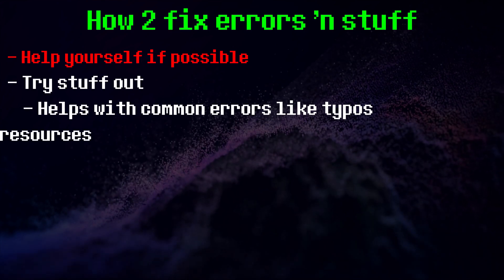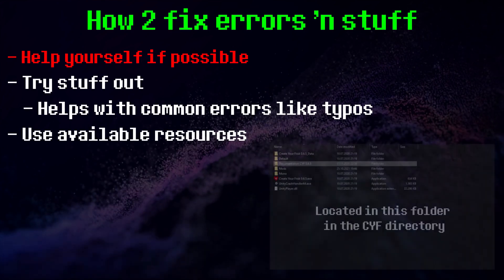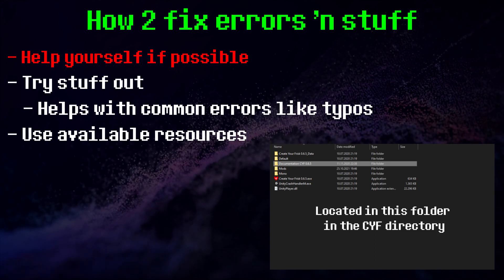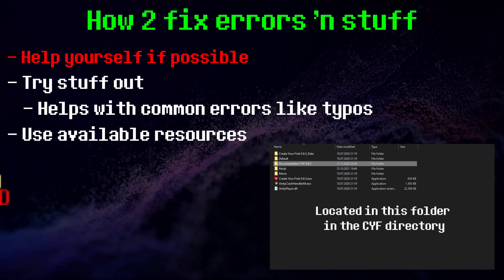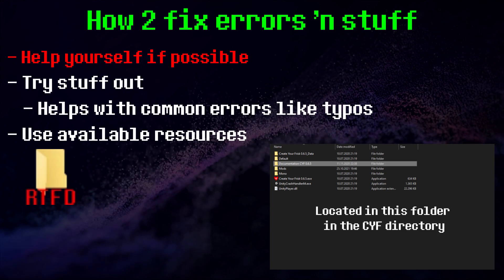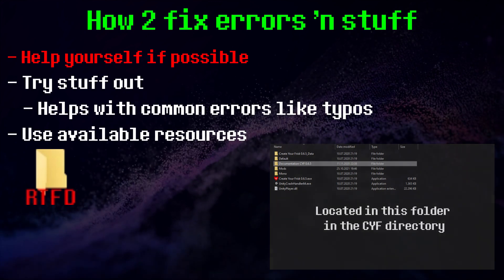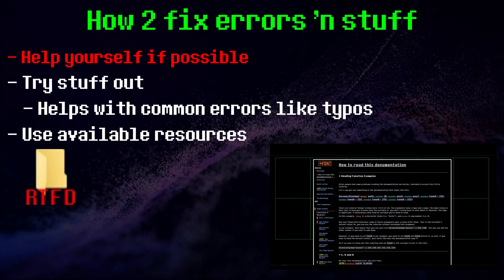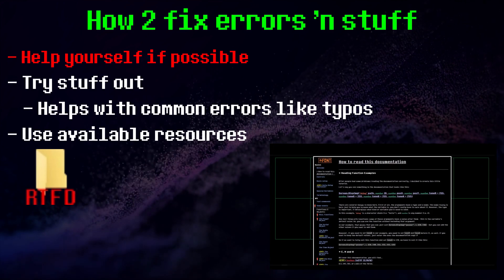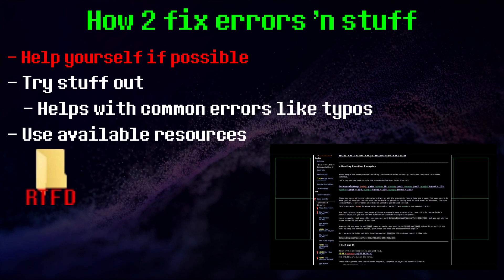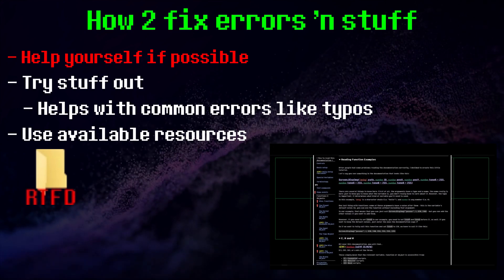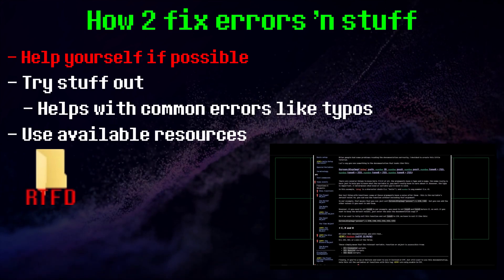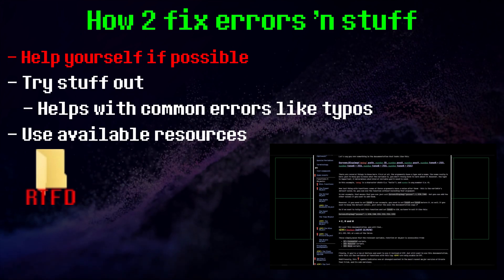If you can't find the solution just by looking, there are plenty of resources available. There's the CYF documentation that comes bundled with the engine. If someone tells you to RTFD, they mean read the, uh, frickin' documentation. I've had people tell me that the documentation is scary, but it literally has a page called how to read this documentation. So there's no excuse not to look at it for guidance. It's useful even when you don't have errors.